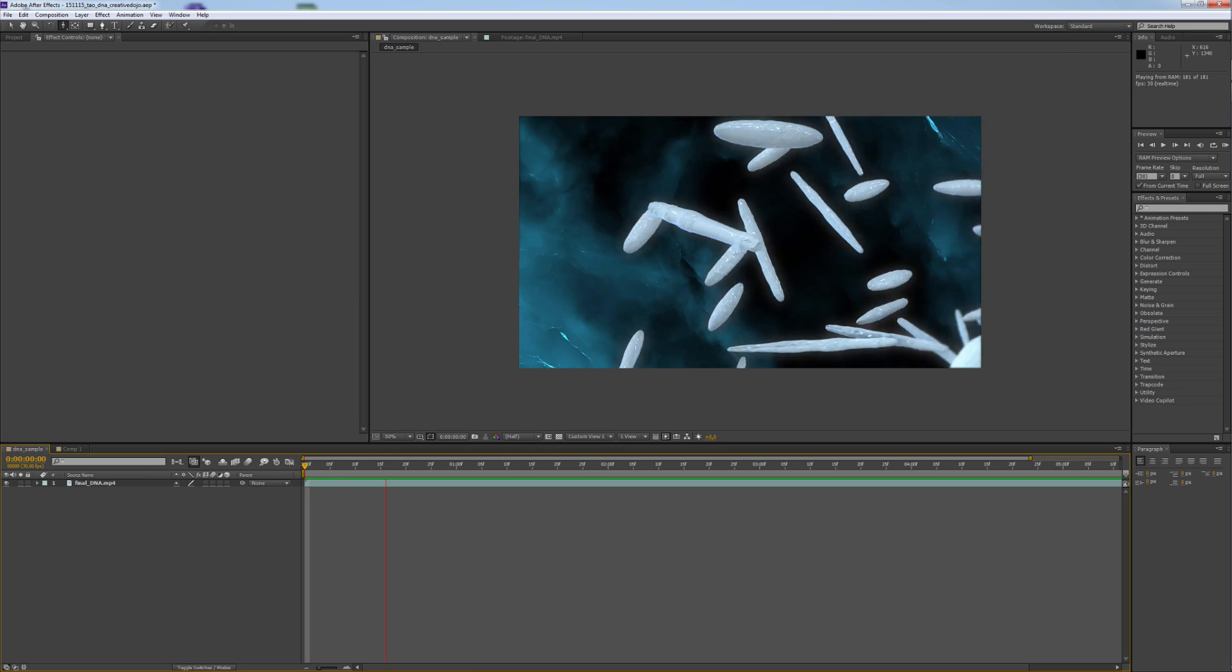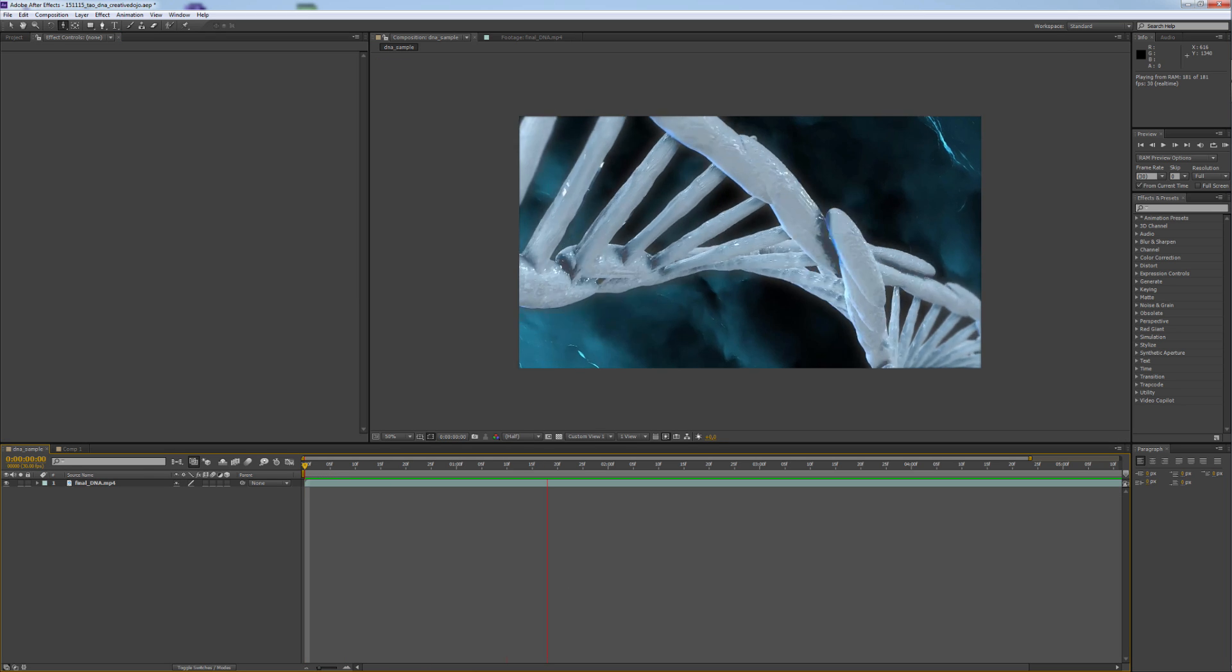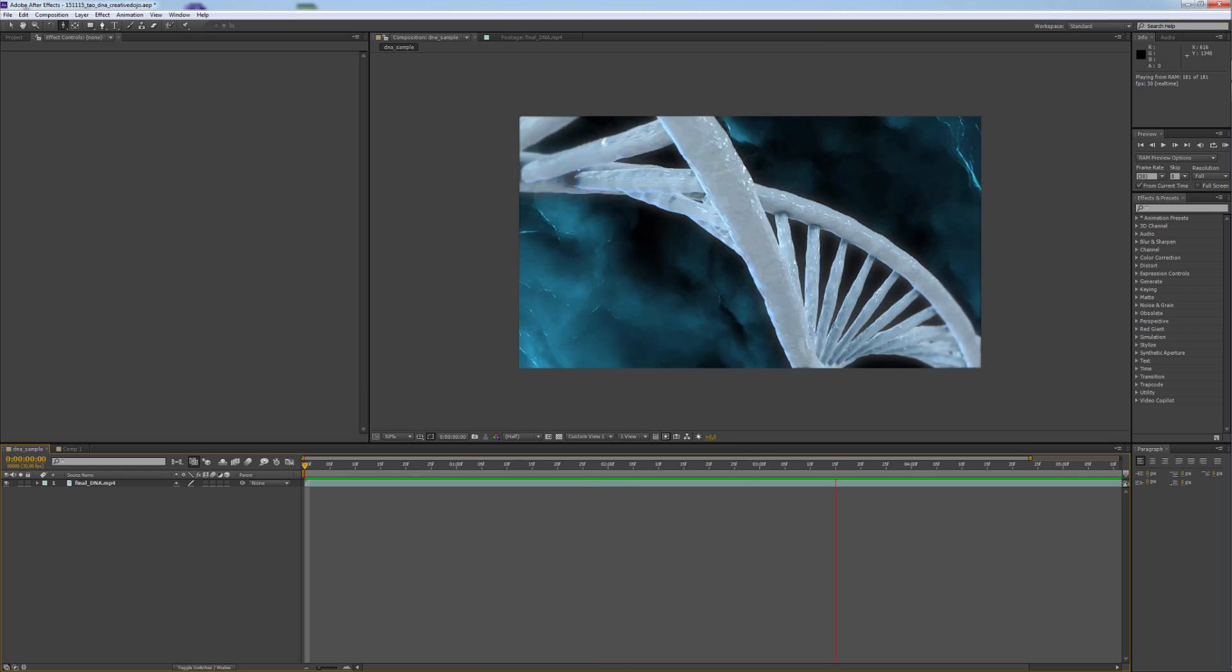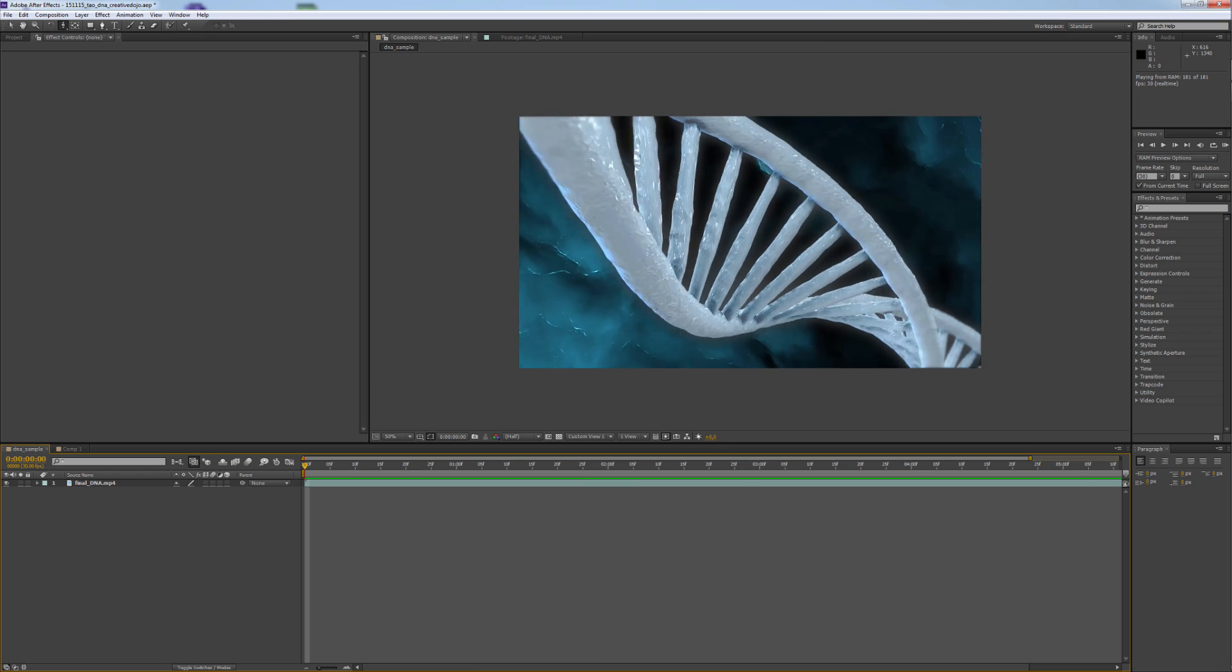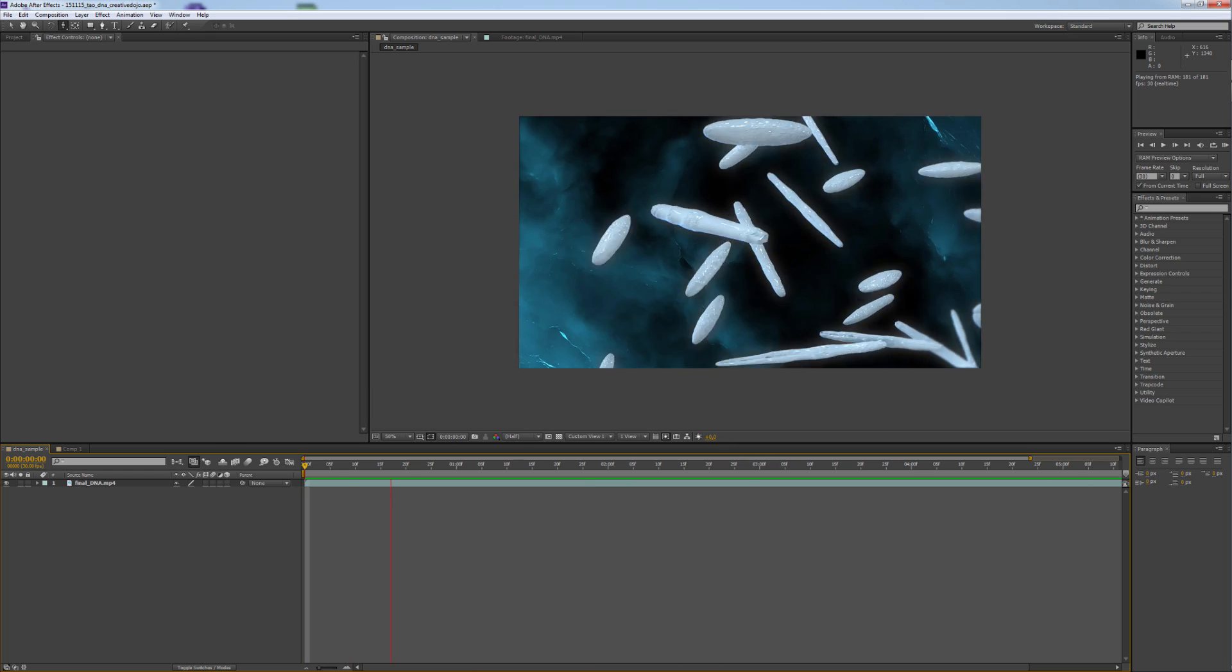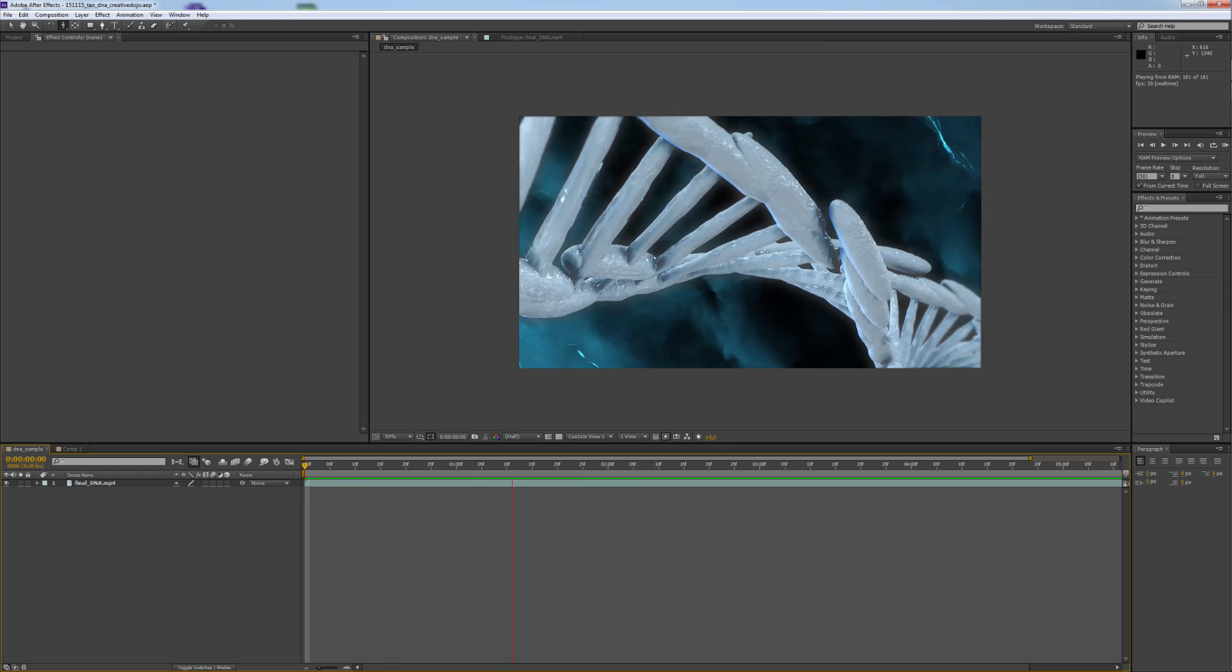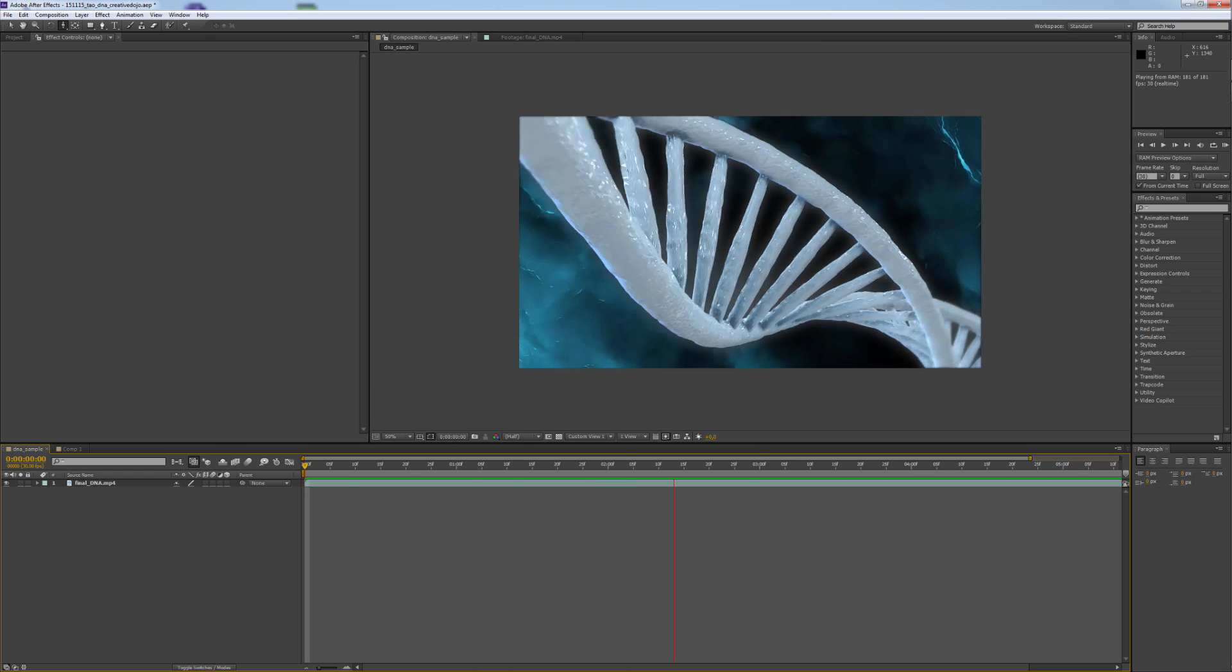Yeah, that's all the magic about creating a DNA strand in Trapcode TAU and After Effects. I'm Stefan Holzer for CreativeDojo.net and thanks for watching.